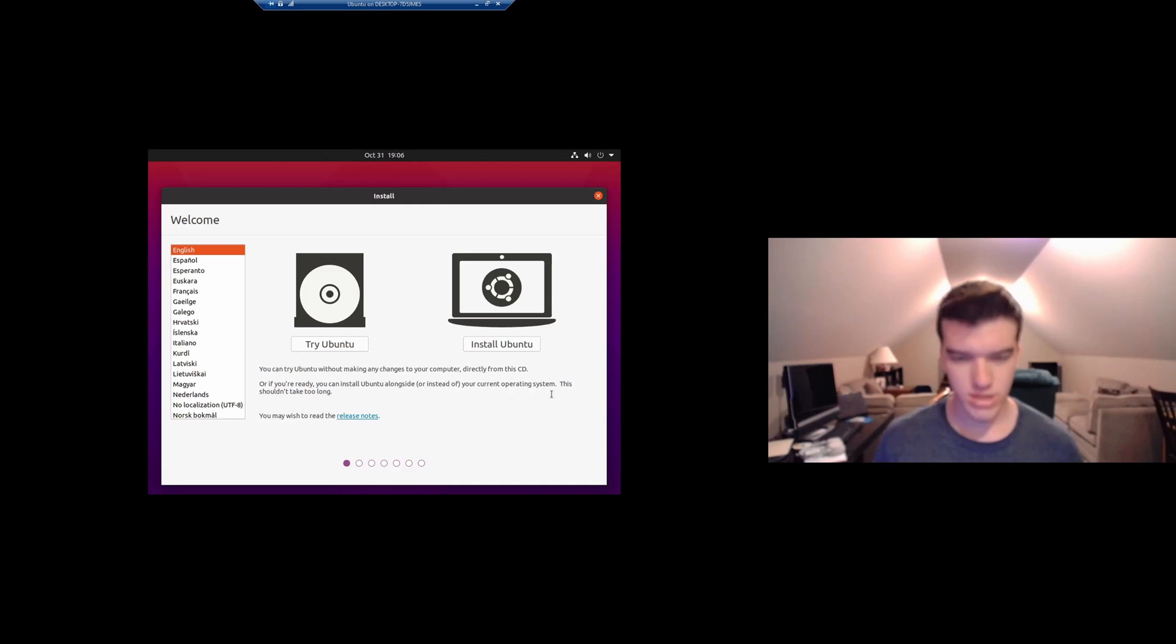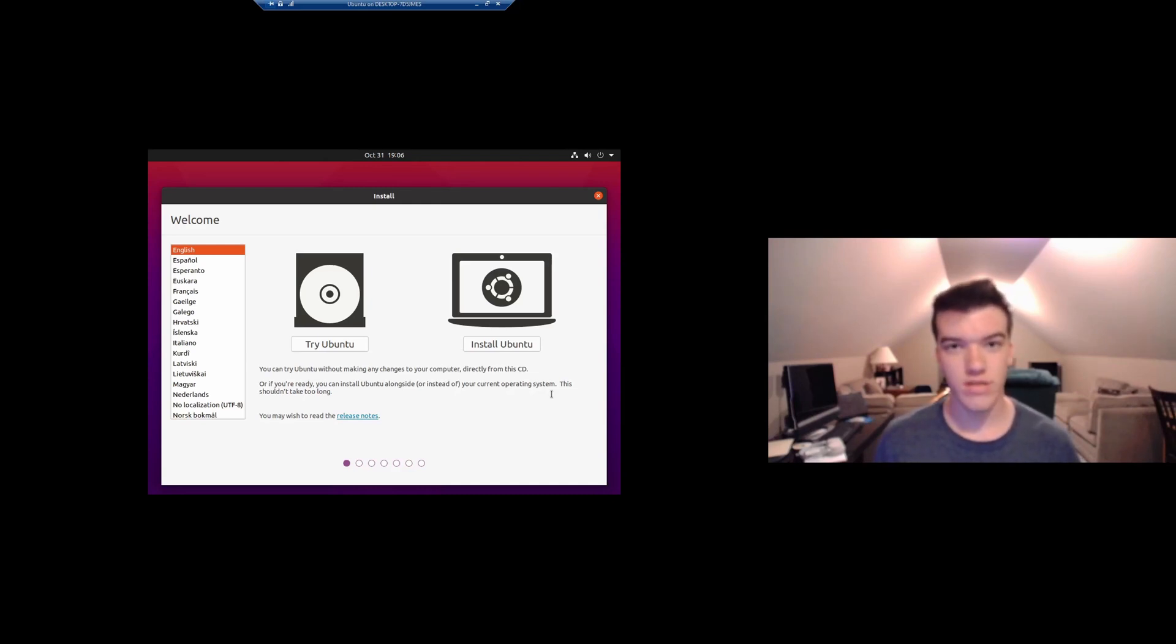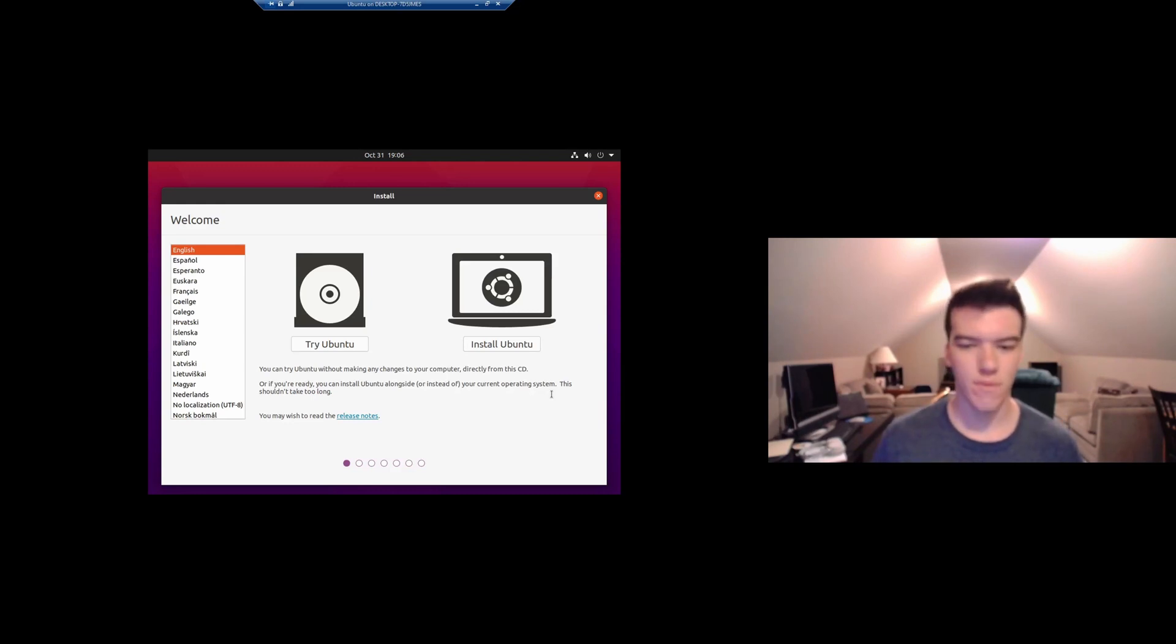Press usually F12, sometimes it's a different key, sometimes it's also the Escape key, and boot into your USB install media. Then we'll click install Ubuntu.